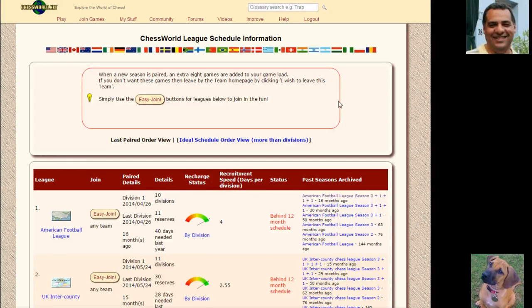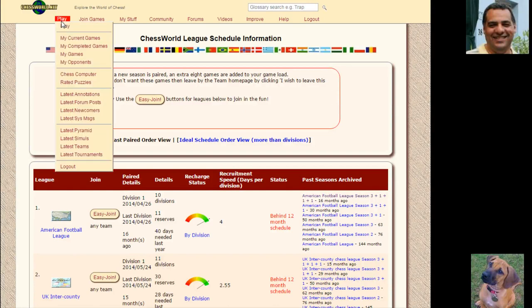Morning all on YouTube. I just thought I'd let you know if you go to chessworld.net, which is my server I started more than 15 years ago.